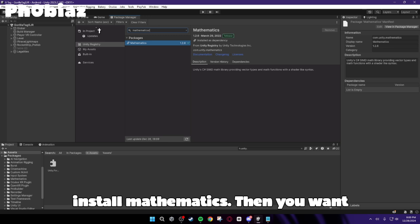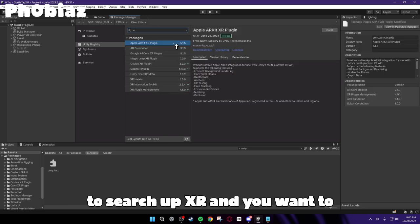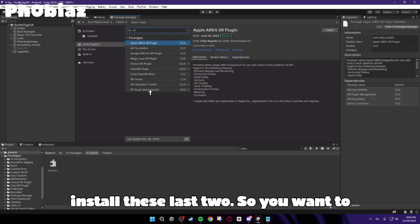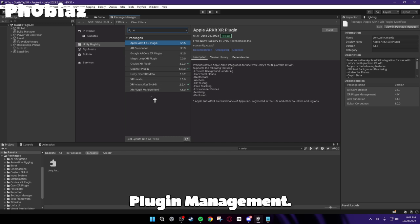Then you want to search up XR, and you want to install these last two. So you want to install XR Interaction Toolkit and XR Plugin Management.